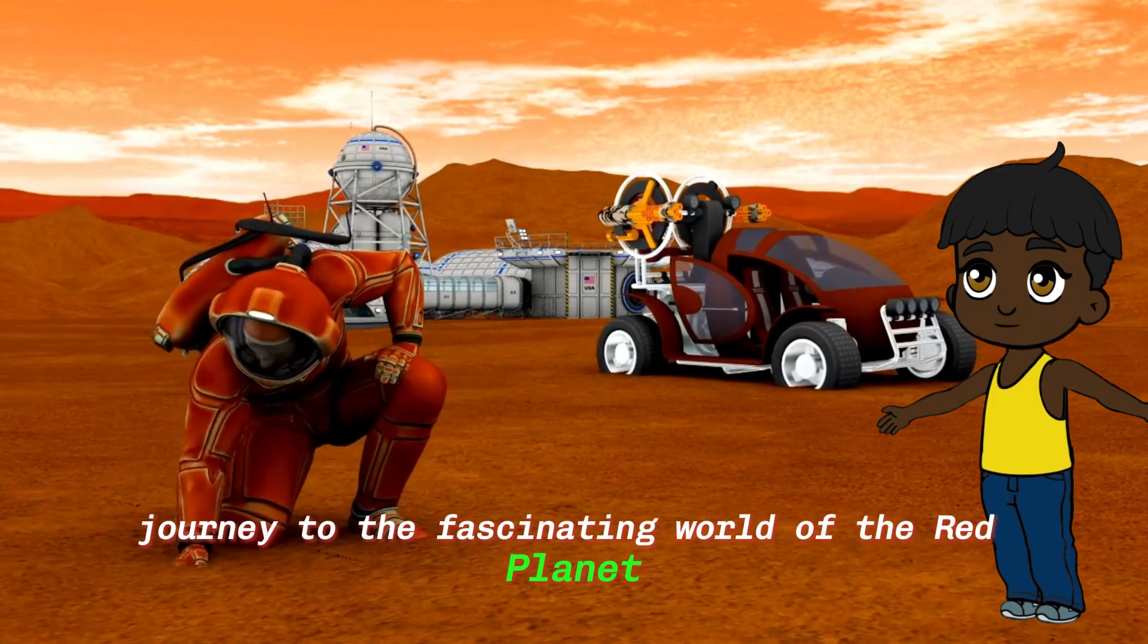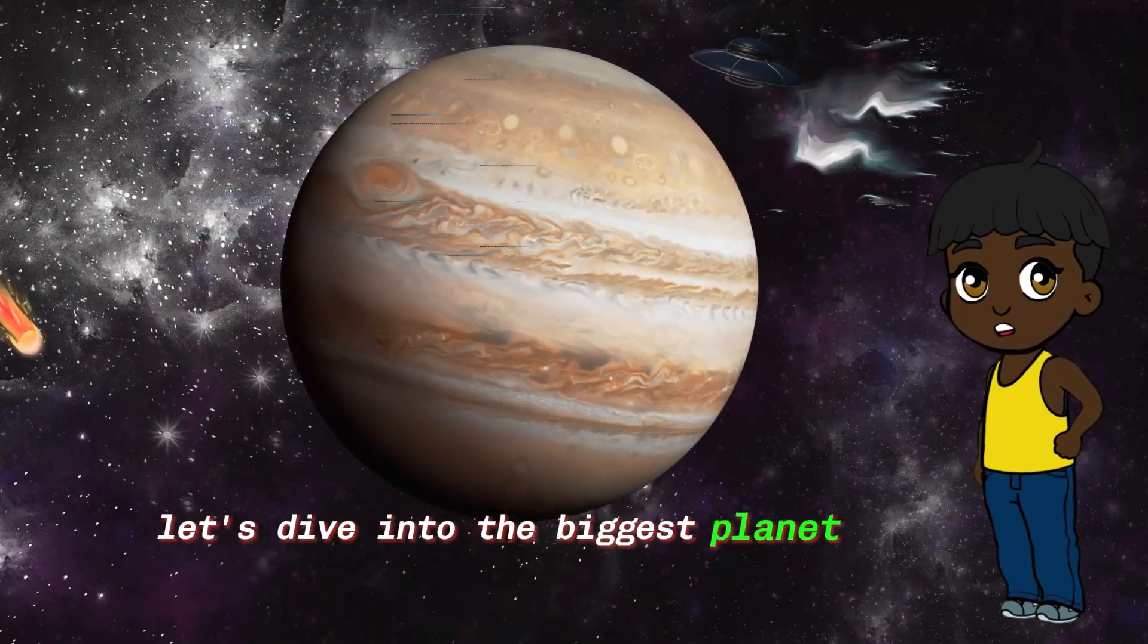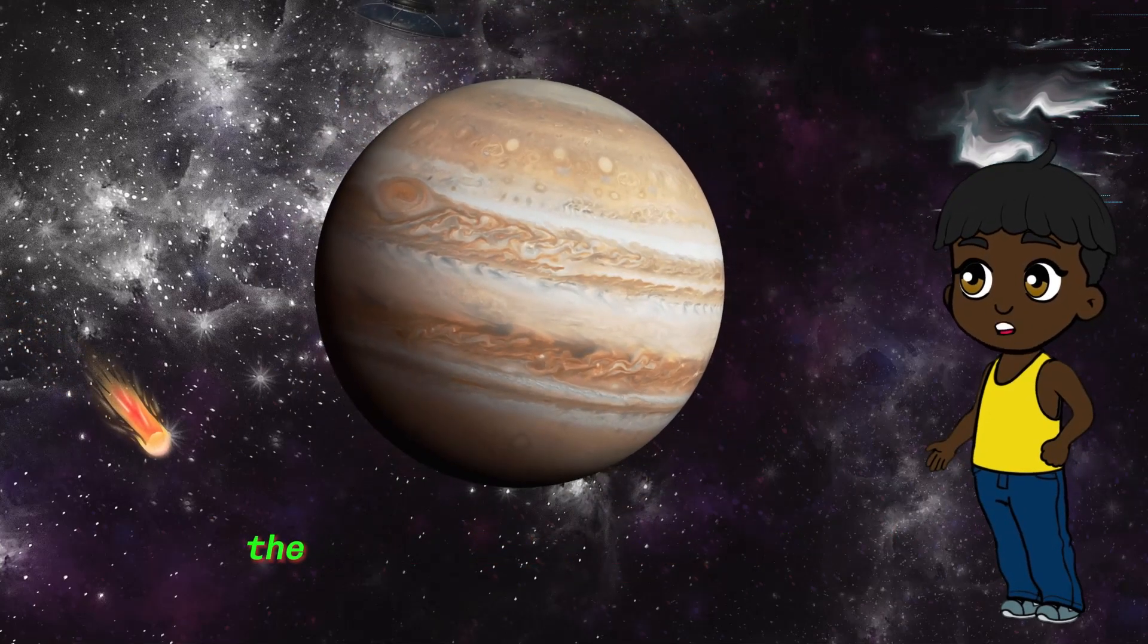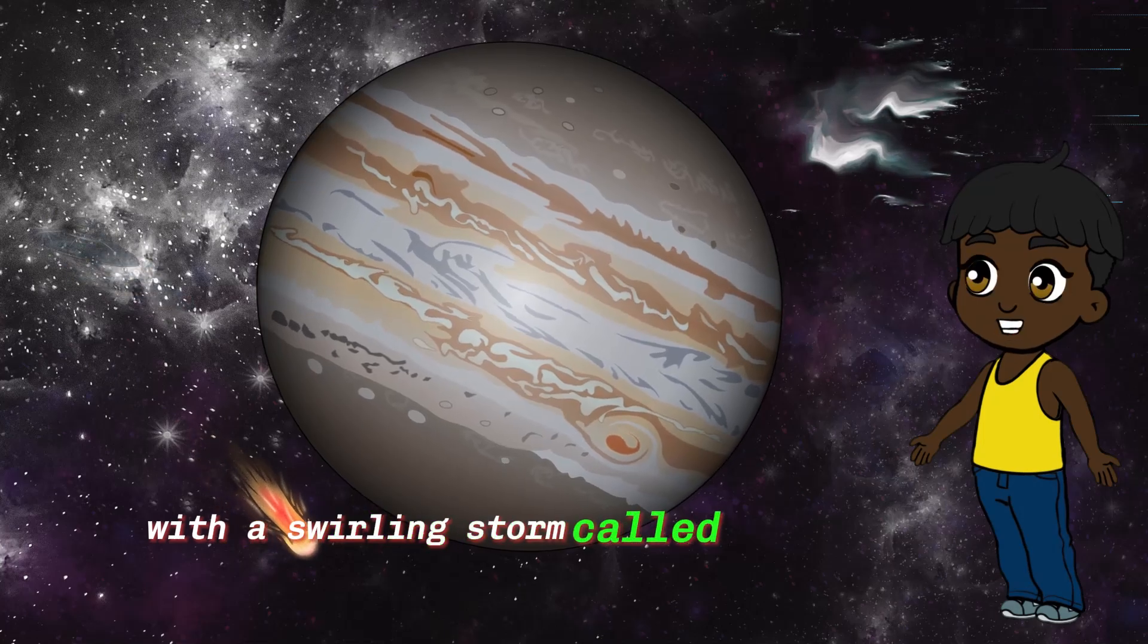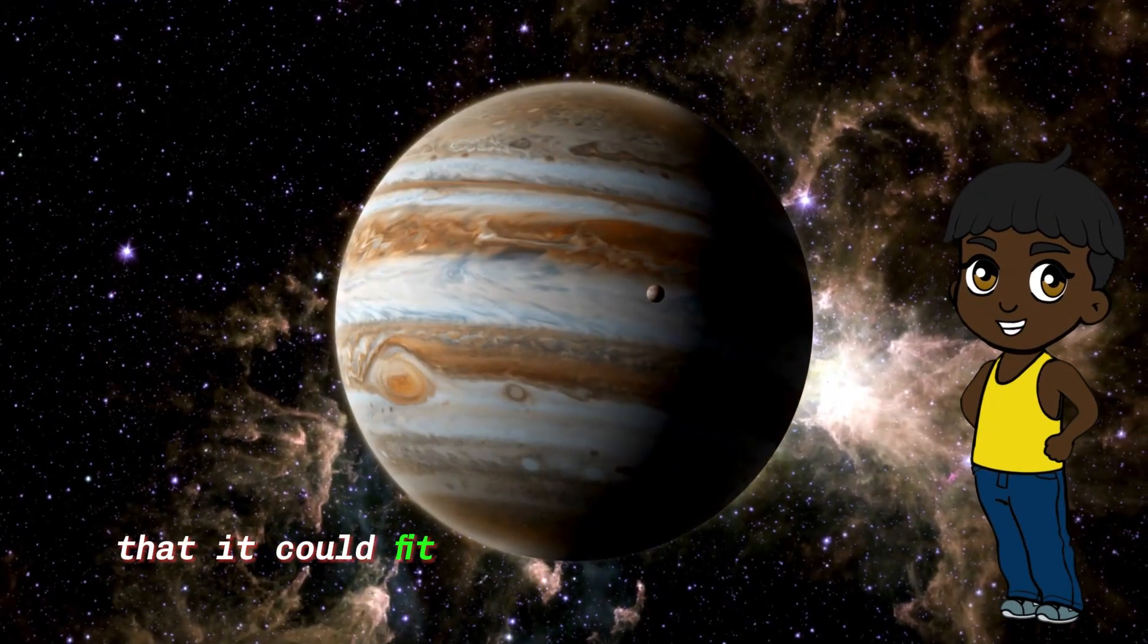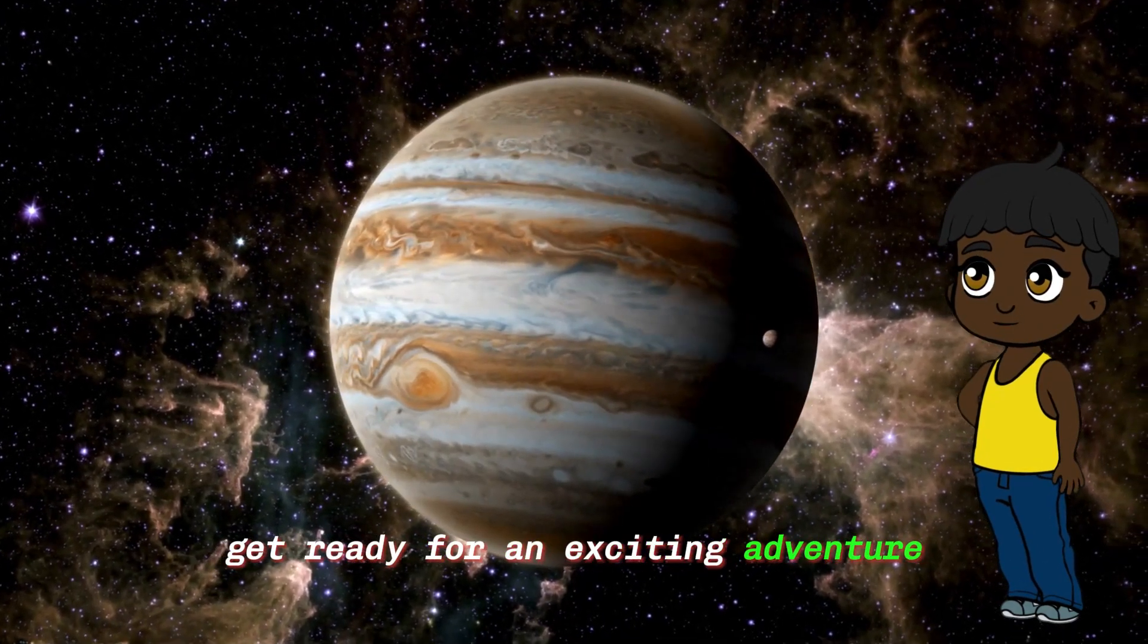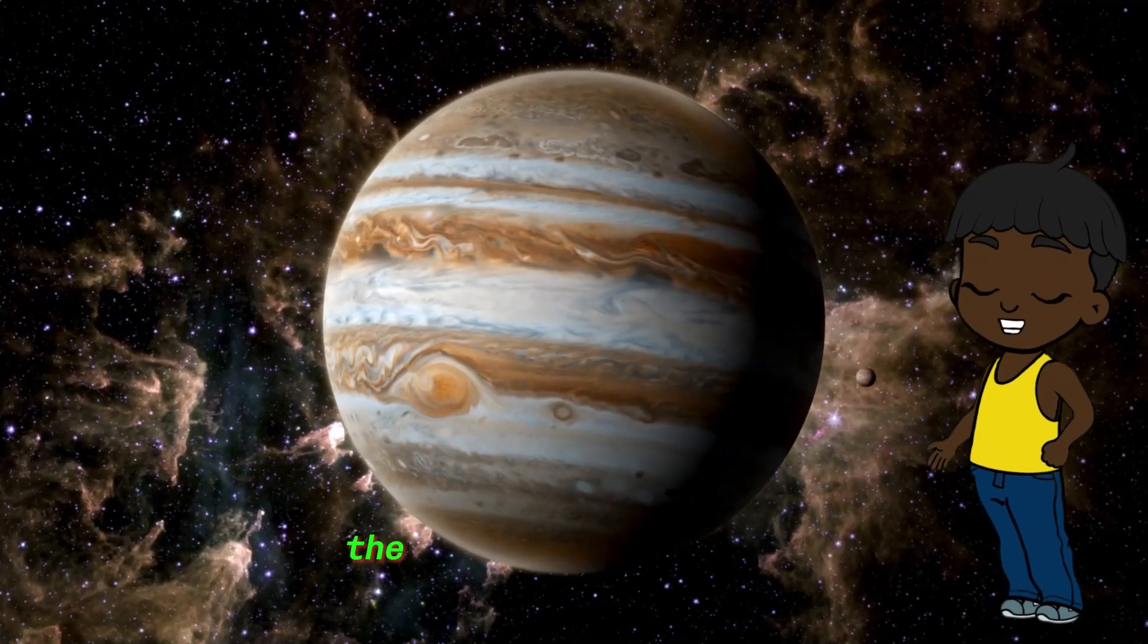Let's dive into the biggest planet in our cosmic family, Jupiter. This giant is like the superhero of our solar system, with a swirling storm called the Great Red Spot. It's so massive that it could fit more than 1,300 Earths inside. Get ready for an exciting adventure as we explore the incredible world of Jupiter, the king of the planets.